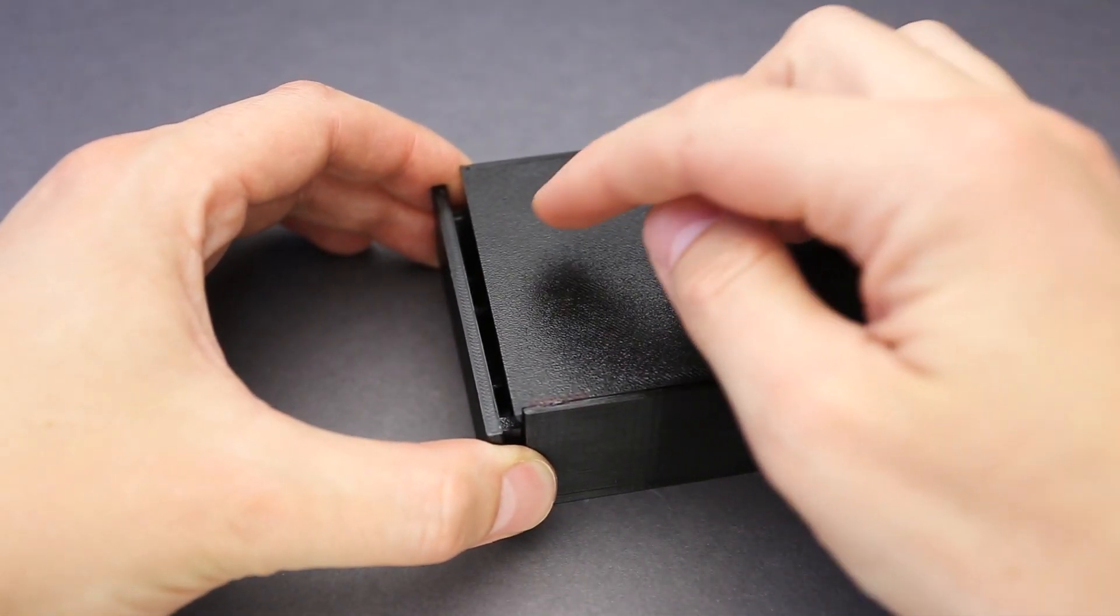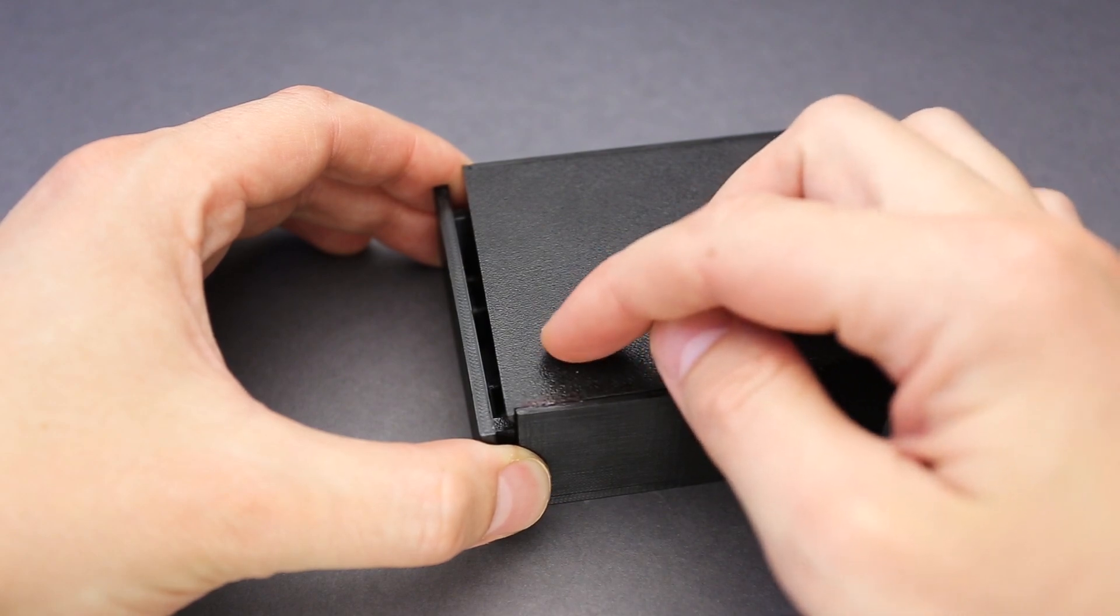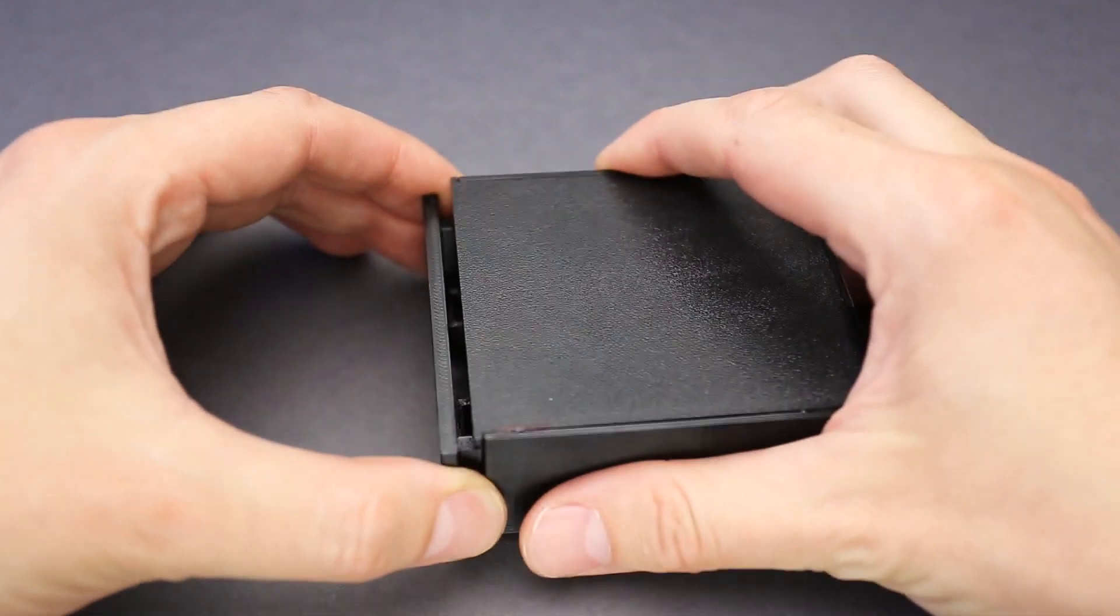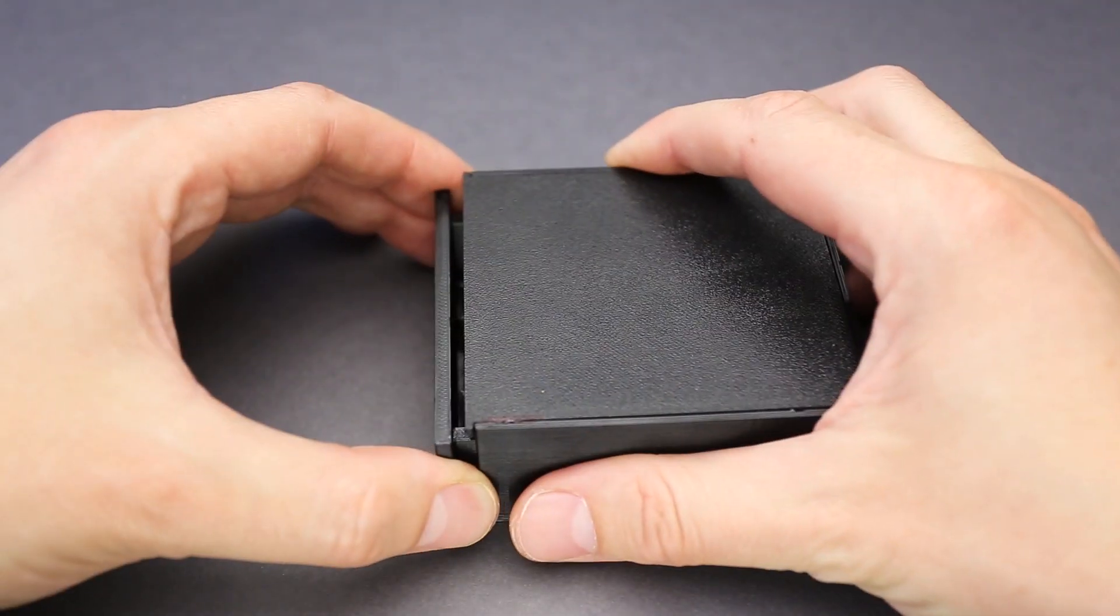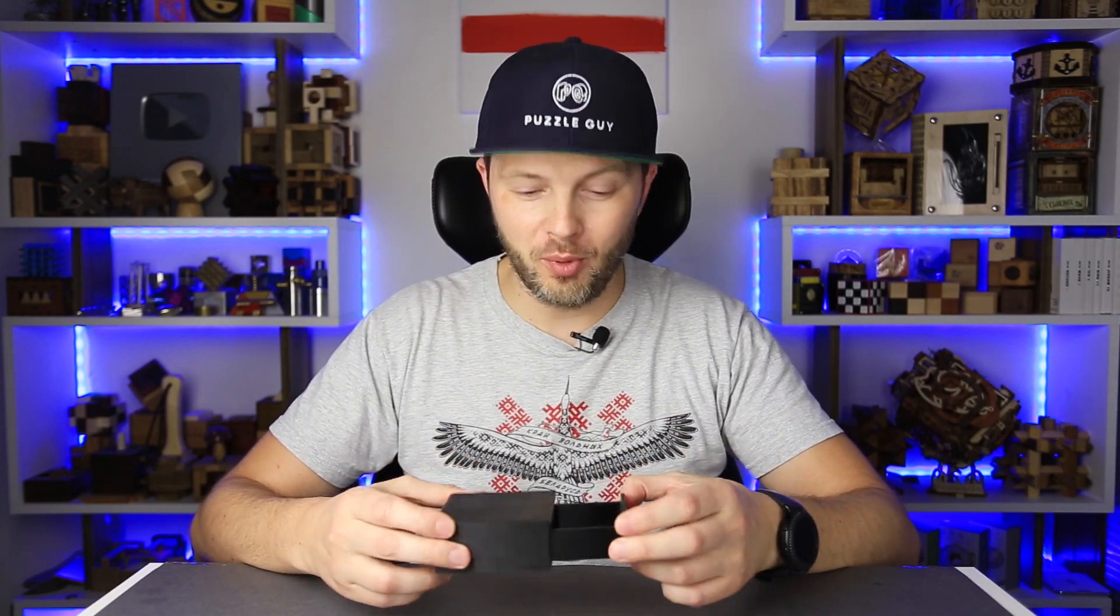Oh, it seems like one of the locks is released and only one on this side is still holding the drawer. Oh! And that's how you open the box.